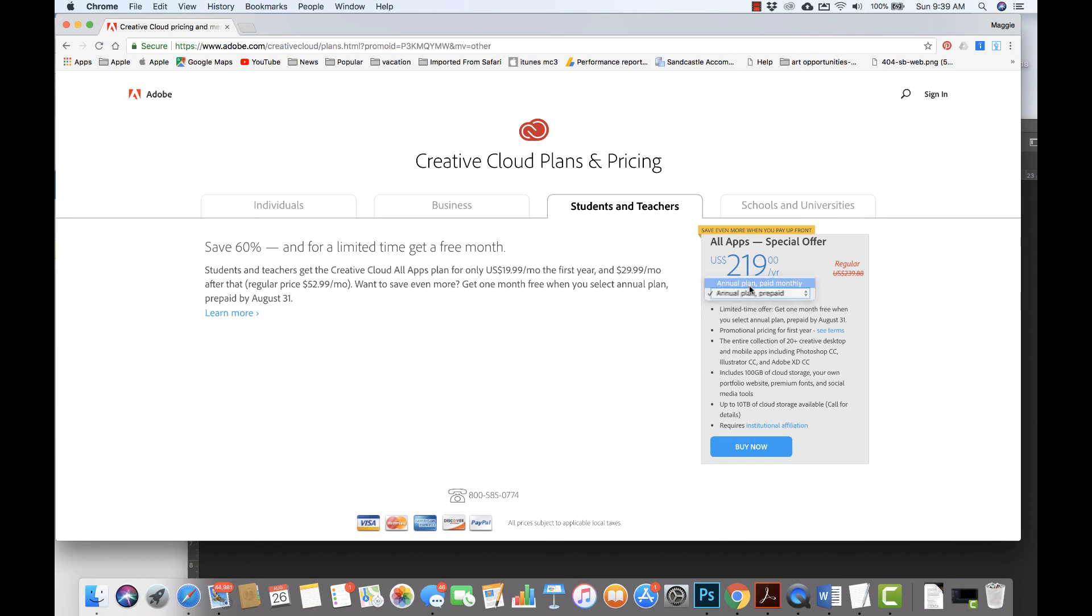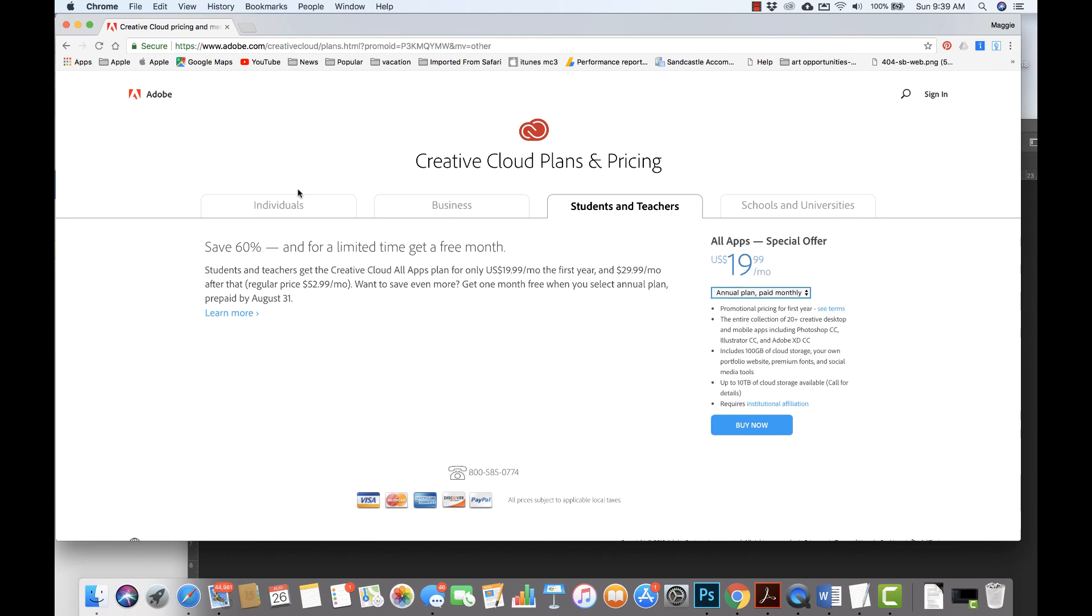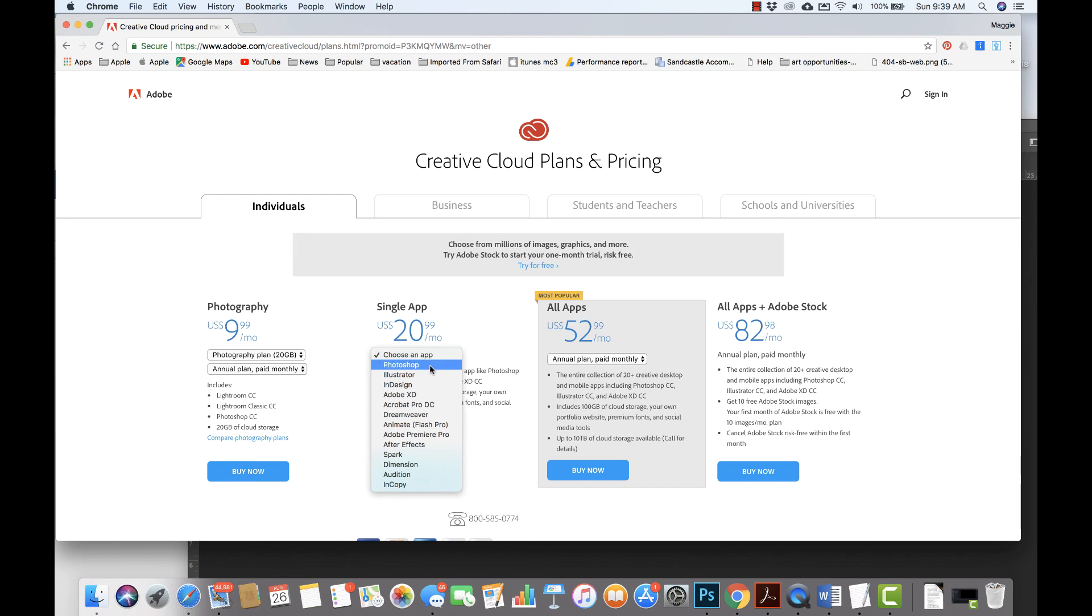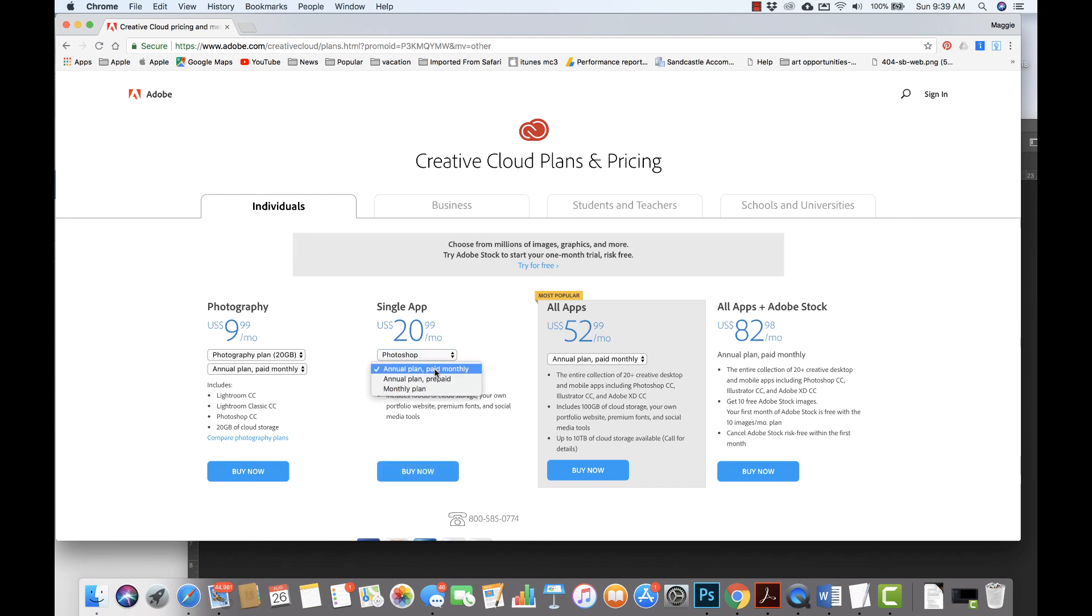Now we also have other options as well. If you're an individual and you just want to buy a singular app, you can do that as well. You can choose to buy it for the year. So Photoshop for the year would be $239.